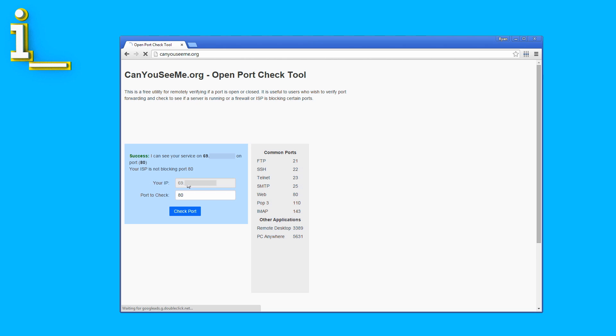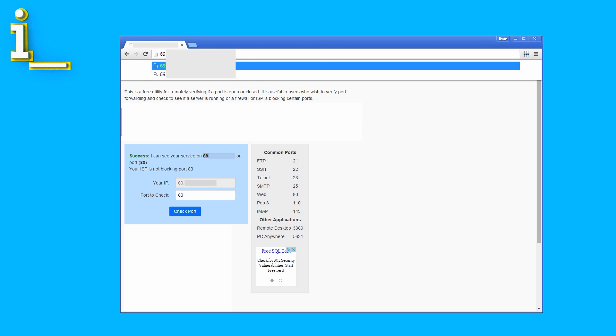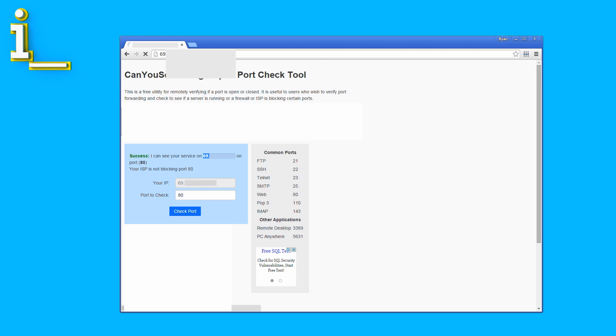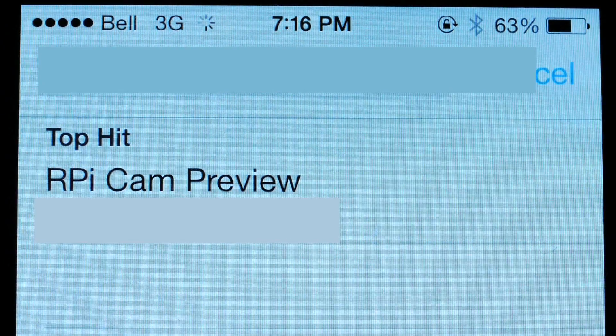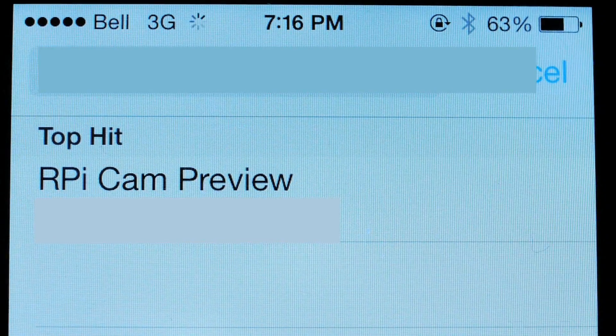Now if we run the same test on CanYouSeeMe.org, things look good. So if everything is exposed and working properly, I should be able to type in the external IP address of my home network and see my camera image. But you can see this doesn't exactly work. I banged my head against the wall for an entire night trying to figure out what I'd done wrong here, but ultimately the fix was simple — I can't access my home IP address from my home IP address. It gets confused.